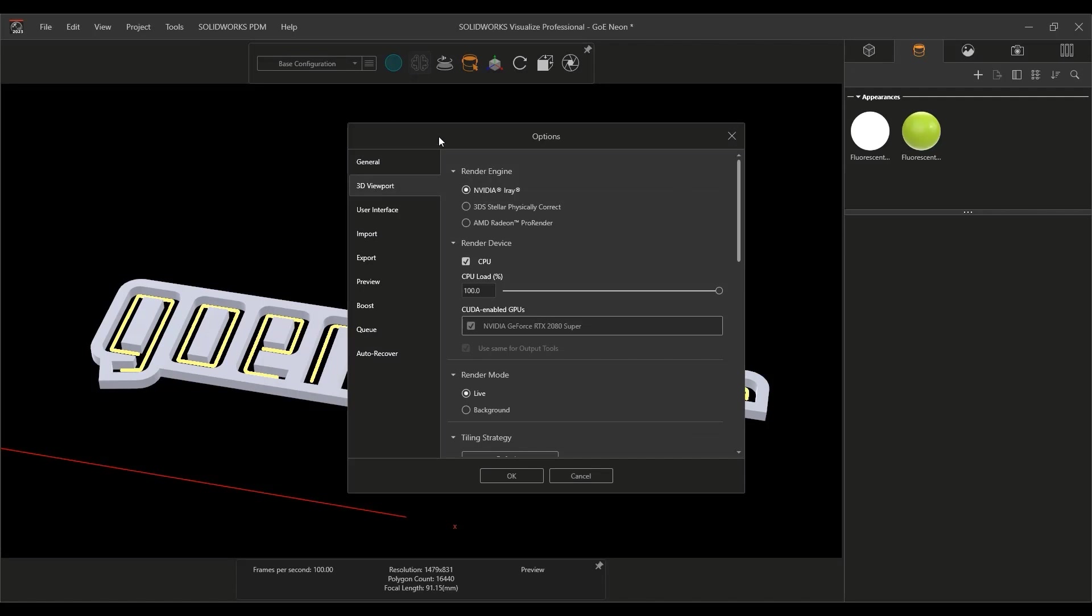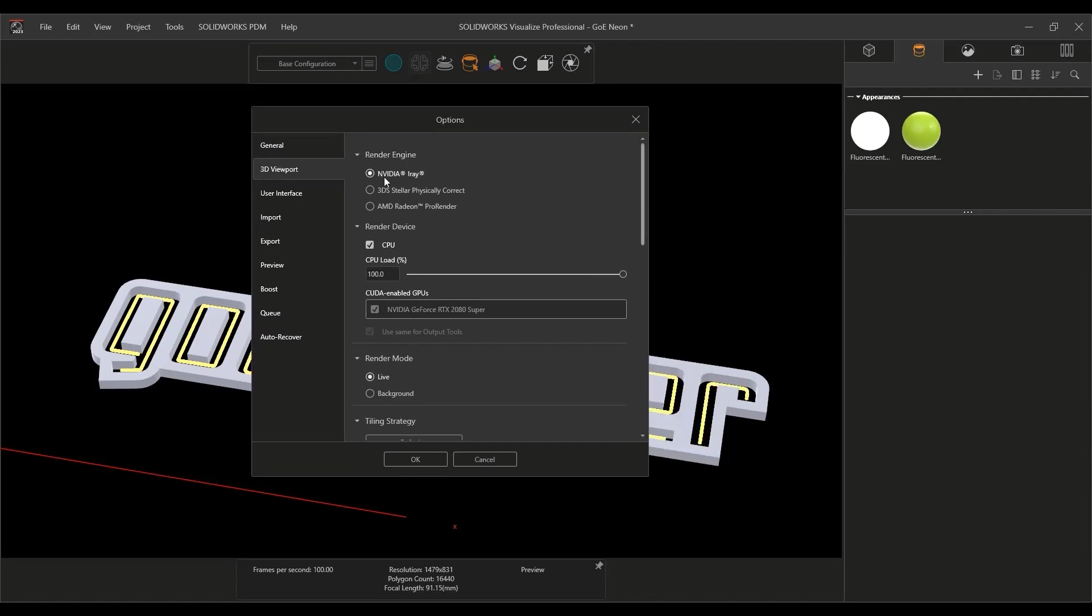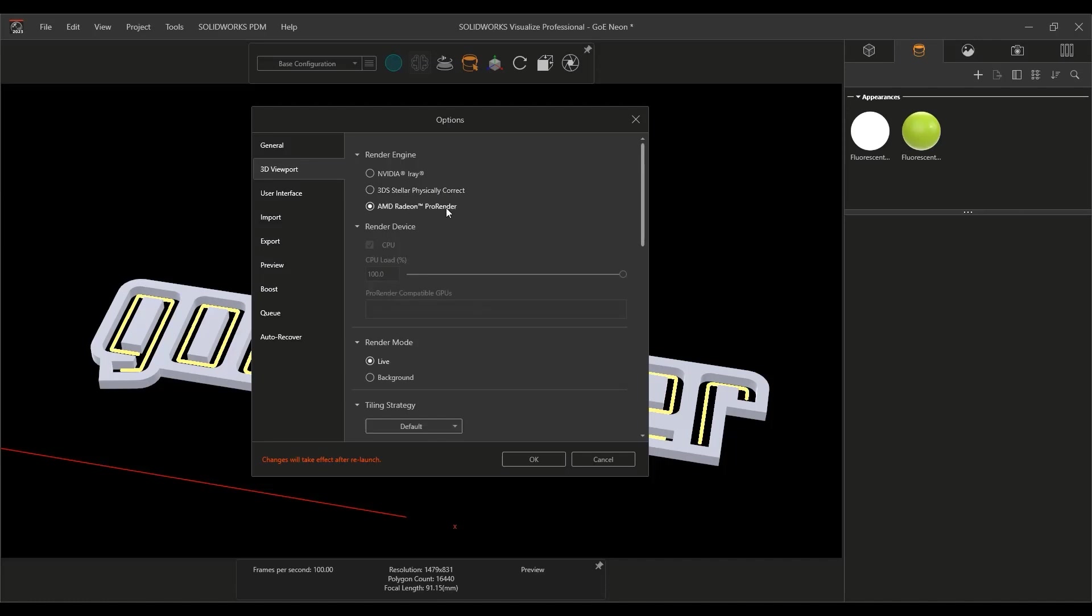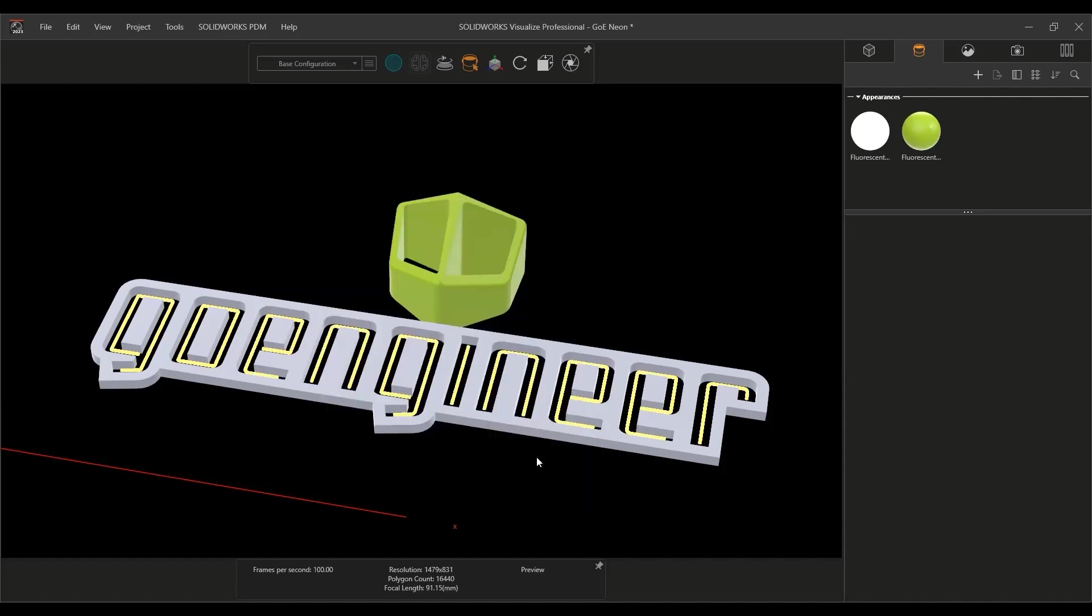This is a welcome addition as it sets up Visualize for the future of exciting new features and tighter integration with the entire portfolio of products. Experience these new capabilities and more in SOLIDWORKS Visualize 2023.